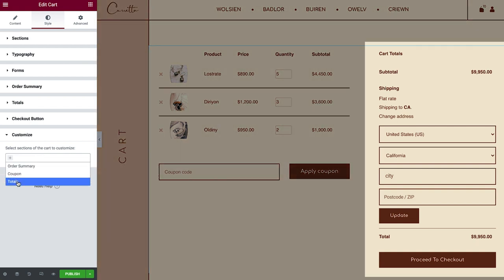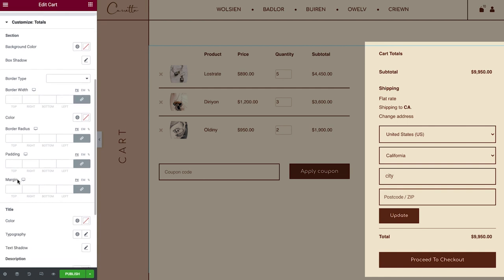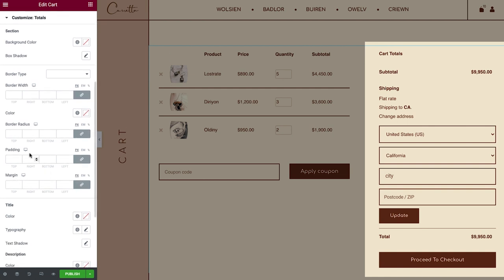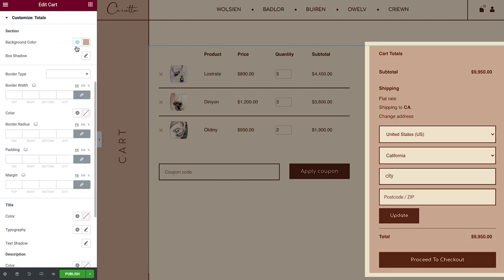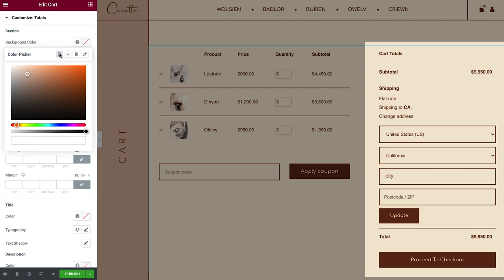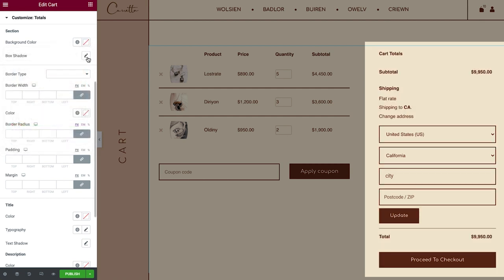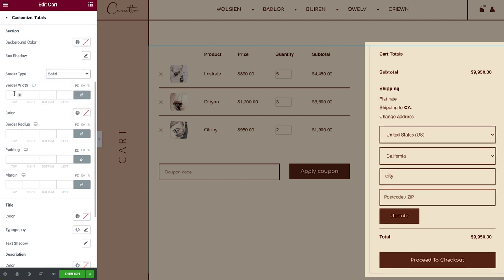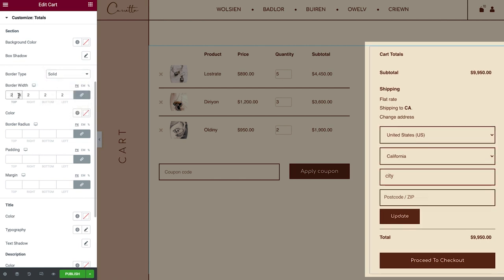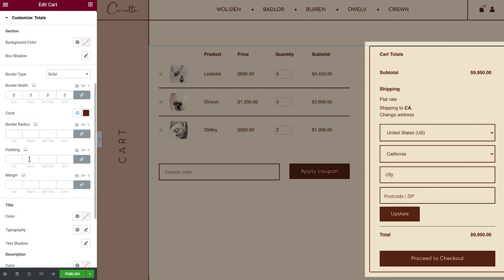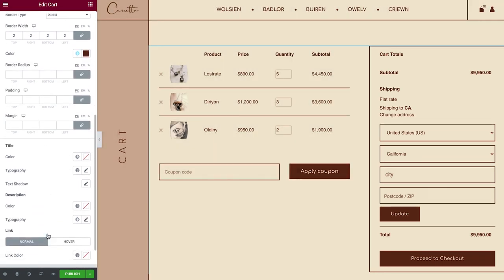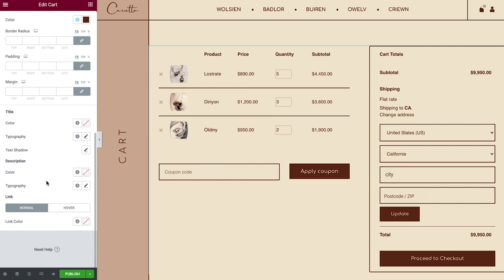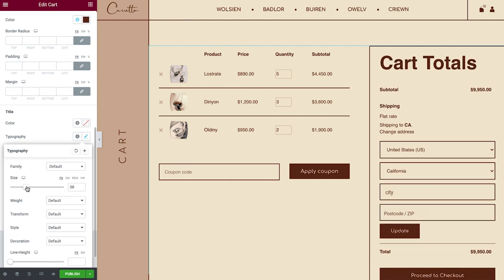Let's go ahead and customize the Totals section so it stands out from the rest. You can give it a separate background color, set a box shadow or border, adjust the padding and margin, and style the title, description, and links individually. Changes you make here override the styling you set before.